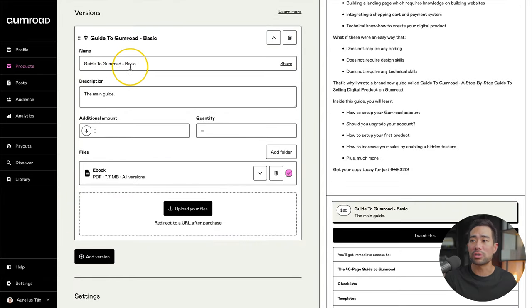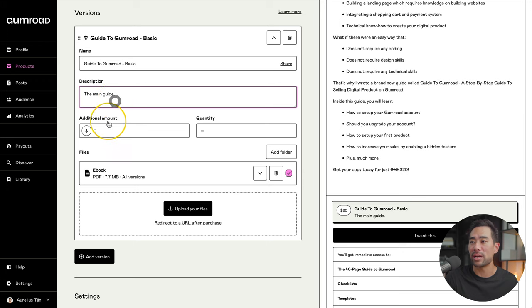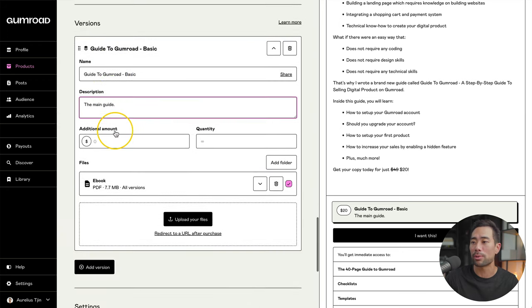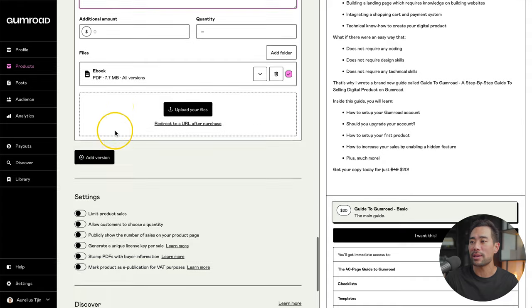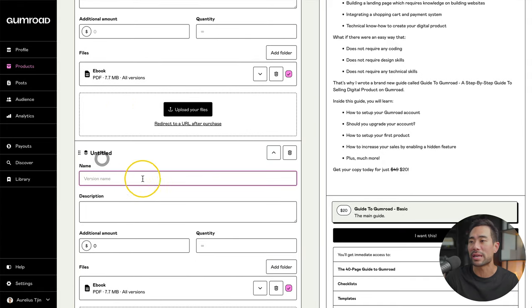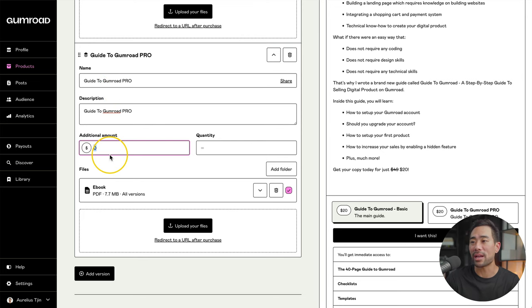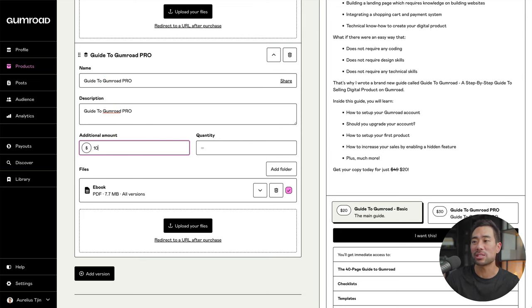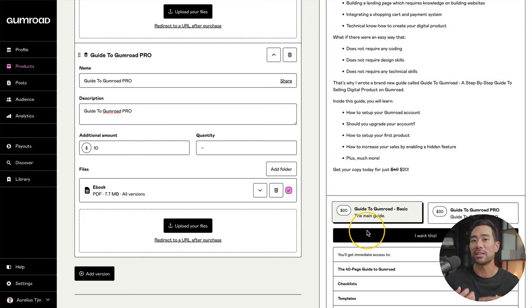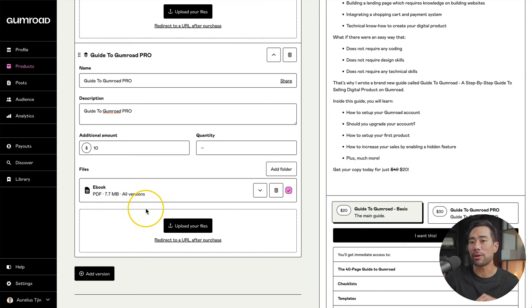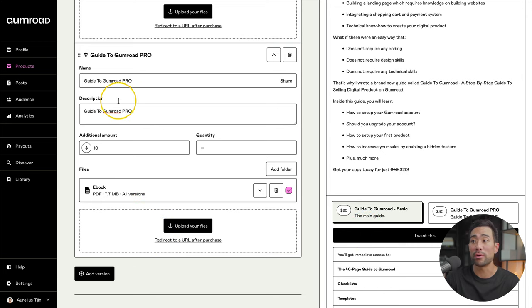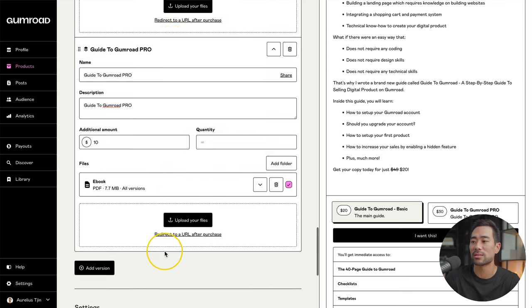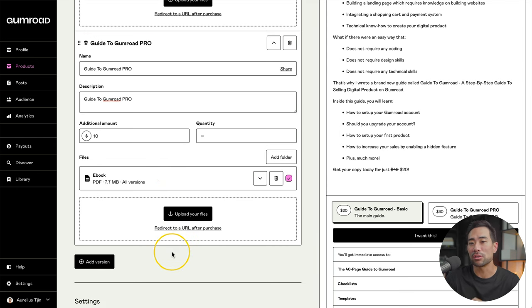Let's say I want to add two variations. The first is the guide to Gumroad basic. So it's the main guide. Additional amount will be zero since we've already entered $20 at the pricing. And we want to add this second version. So we'll click on add version. I've entered the name for it. I'm just going to call it pro. And what's the additional amount? I'm going to say the additional amount is $10 on top of that 20. So now I'm making it $30 instead of the 20 easily bumping up my offer. Then you upload the specific download files for the pro version or whatever your variation is.